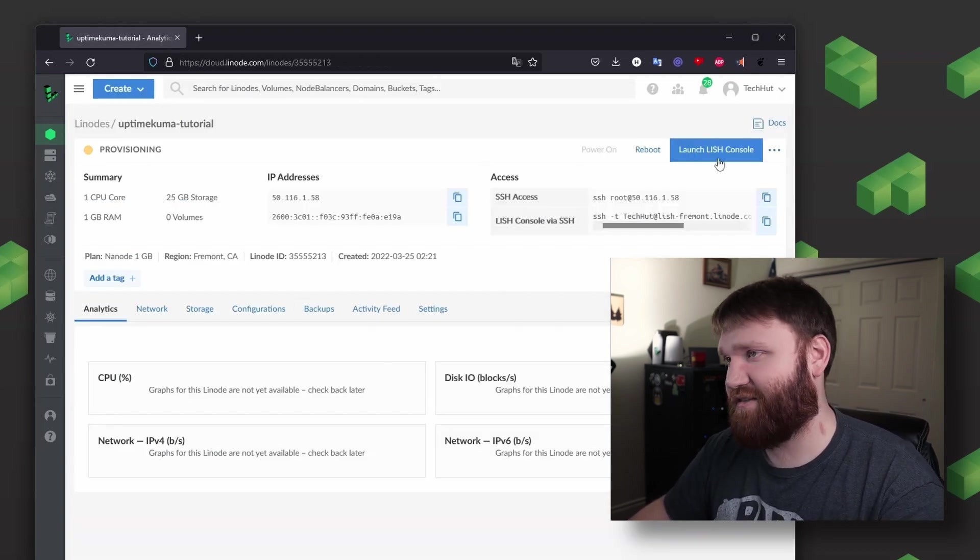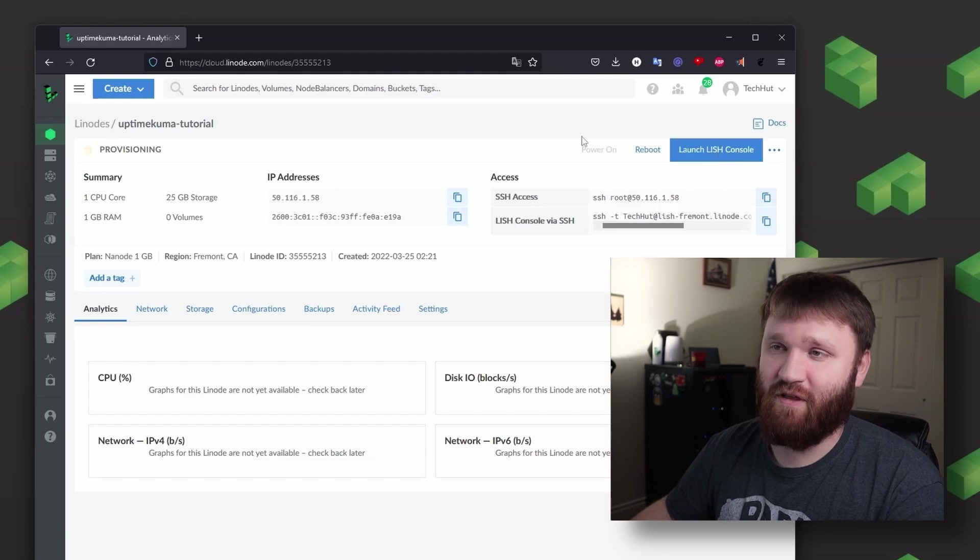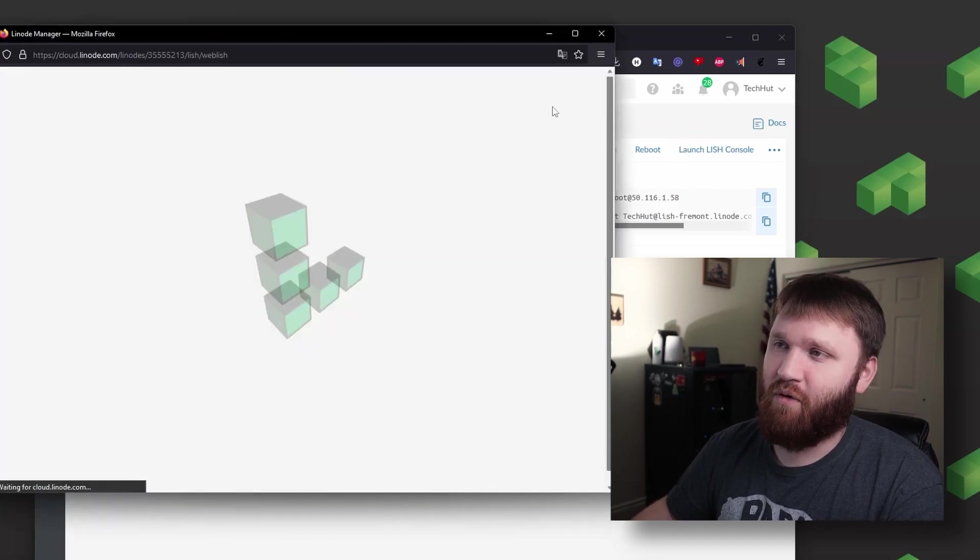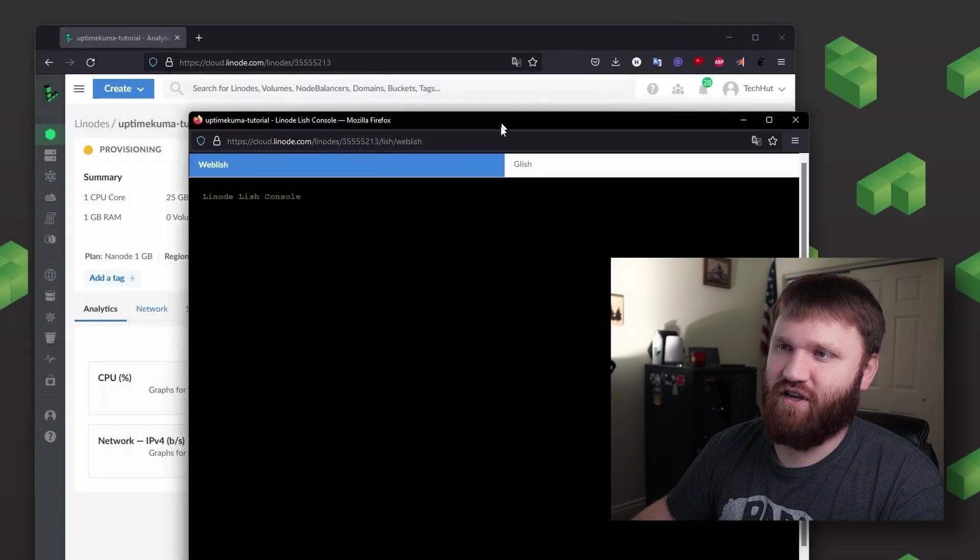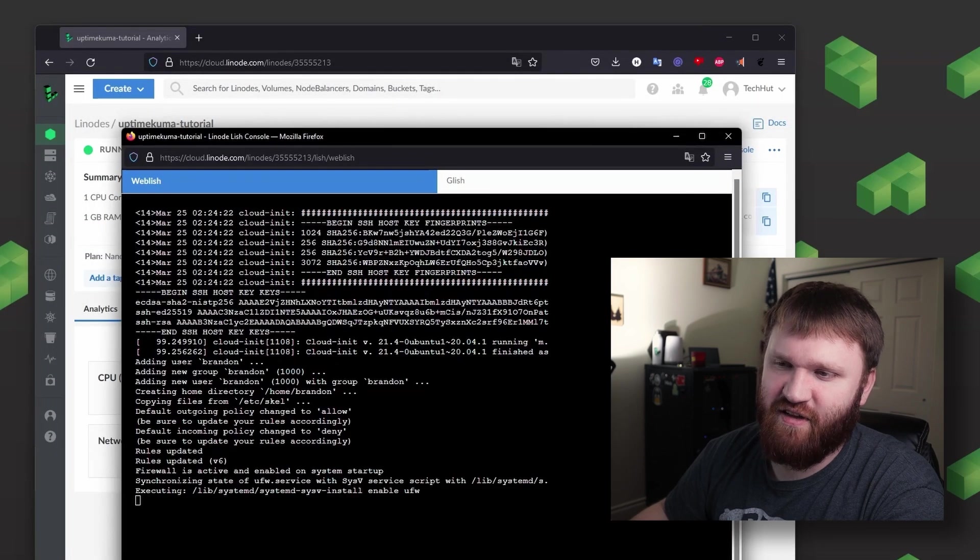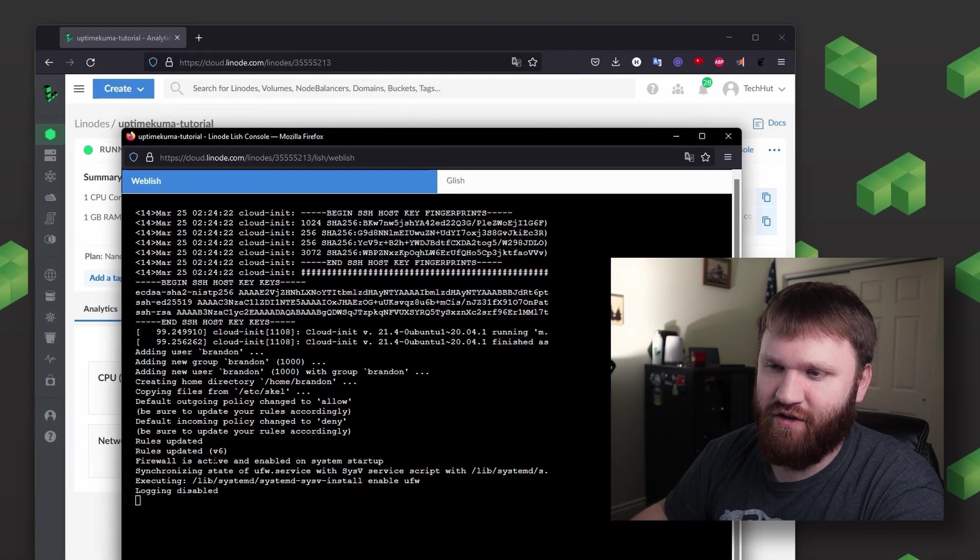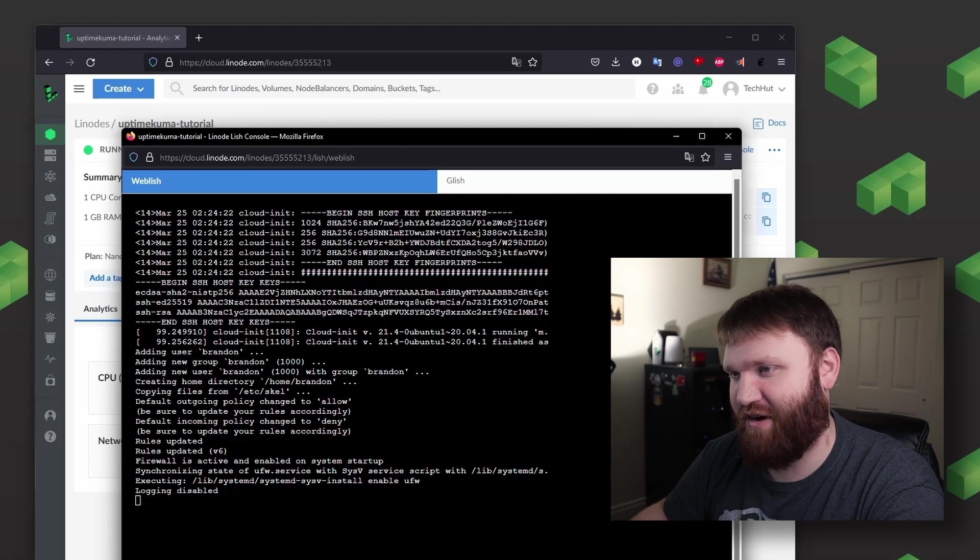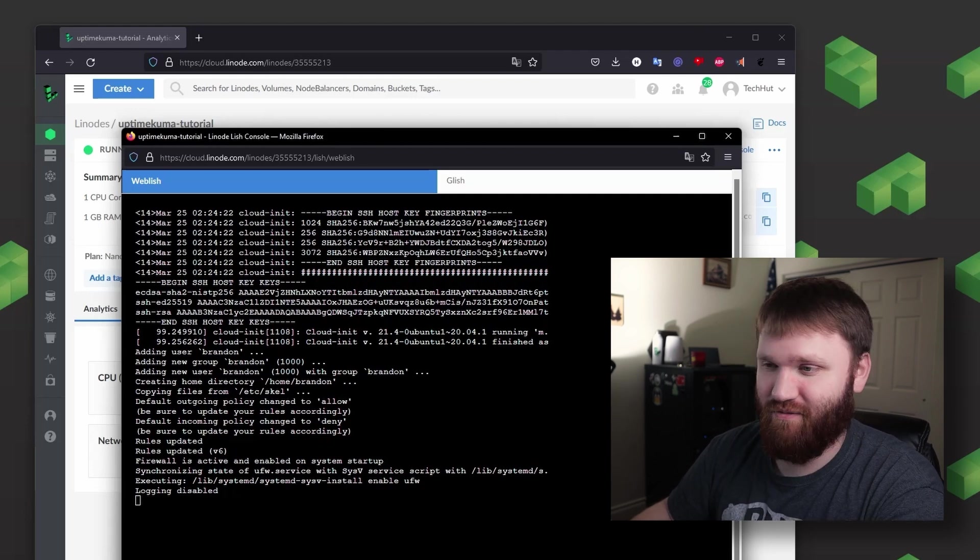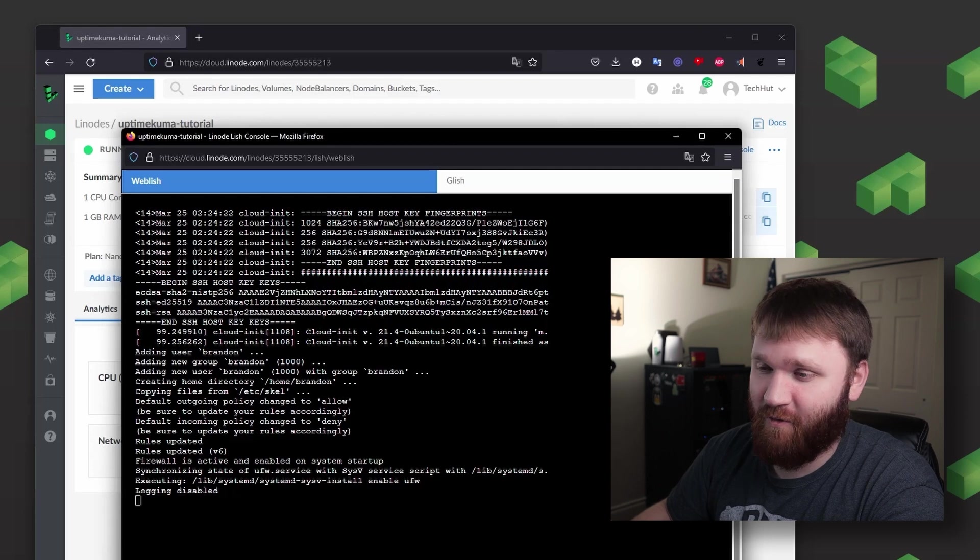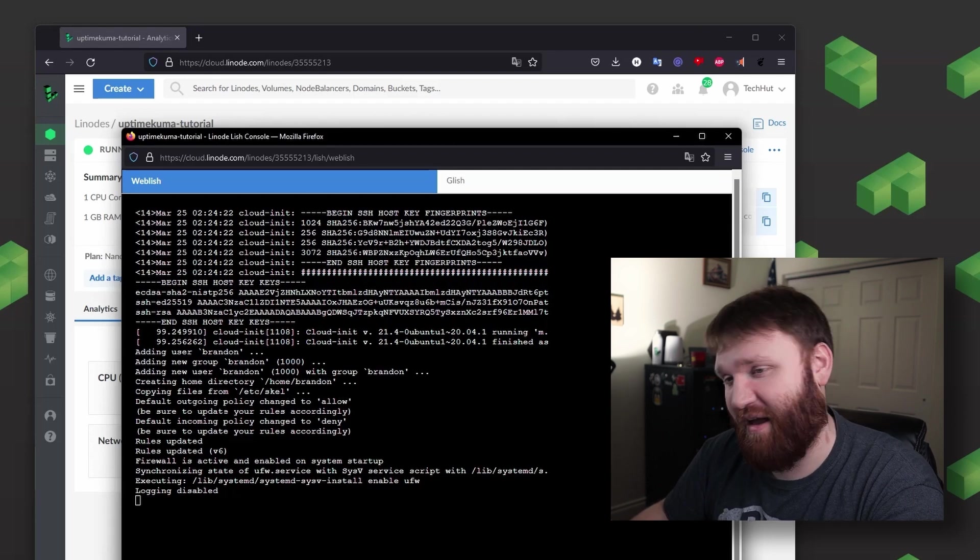Like always, if you'd like to go ahead and monitor specifically what it's doing with these one-click installers, we can go ahead and just launch our LISH console here. So now we can kind of see some of the stuff it's doing. It's working some firewalls, it's moving some files around, it's doing what it needs to do to go ahead and basically do all the heavy lifting for us for installing Uptime Kuma.